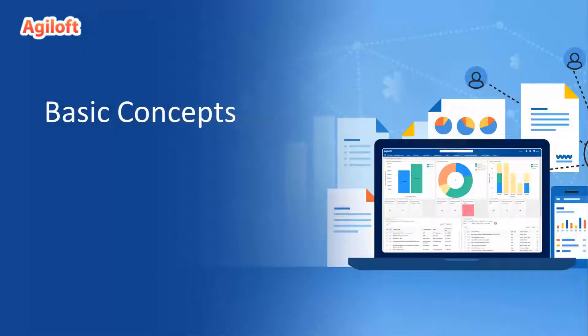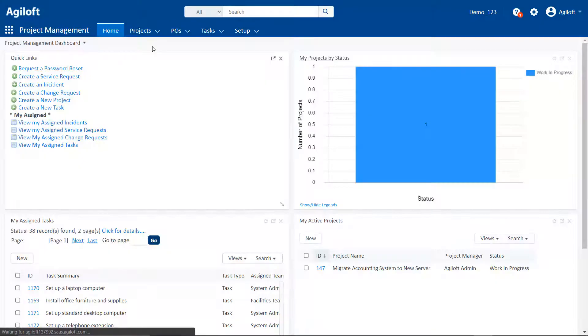Now that you know a little about Agiloft, let's cover the basic concepts and vocabulary that we'll use throughout this training. We'll start with tables.